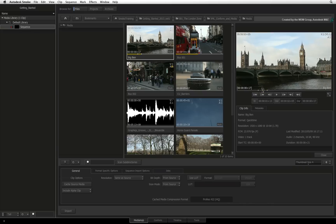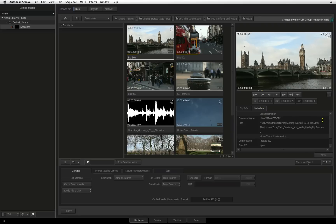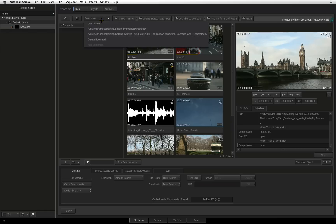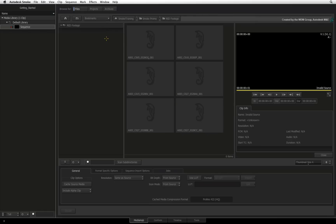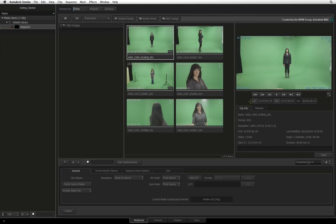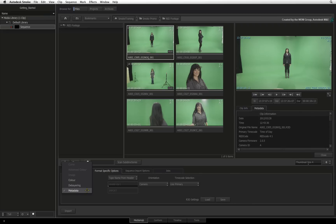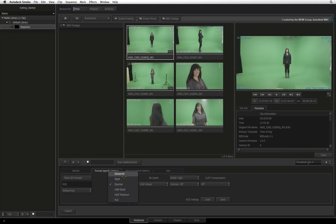There is also extra information available in the Clip Info and Meta-Data tabs. The Clip Info tab tells you about the generic details of a source such as its resolution, format, and timecode. The Meta-Data tab gives you more specific information relative to the format — for example, you can see all the metadata from footage shot with a RED or ARRI camera. If you need to adjust metadata settings for any format, choose the Format Specific Options tab to adjust the various metadata settings for the selected clip.